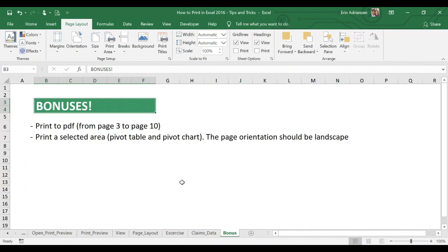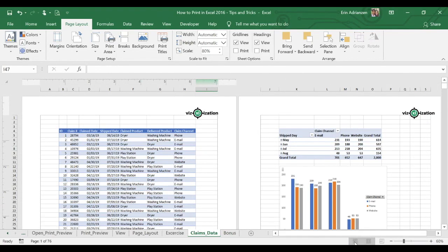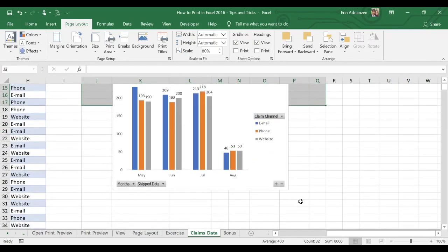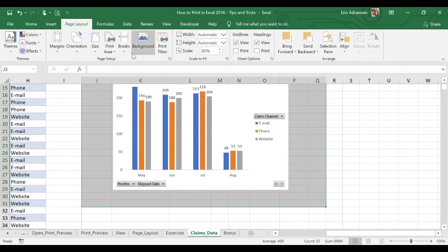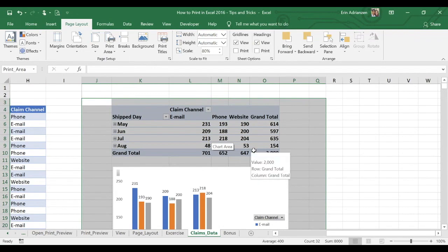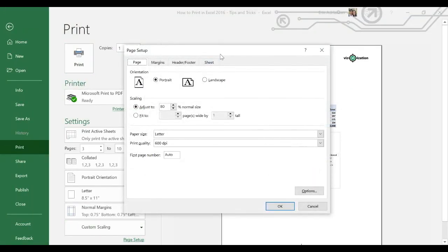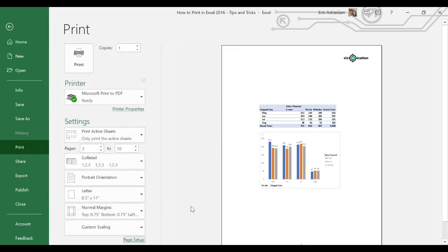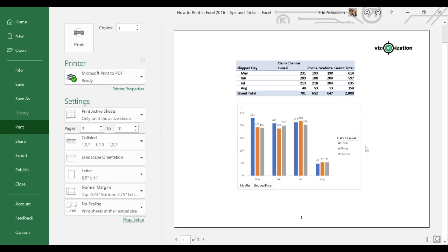The other tip is print a selected area — pivot table and pivot chart — and page orientation should be landscape. Let's select just a normal view. We need to select just the pivot table and pivot chart. Let's go to print area, set print area, and then Control P. Go to page setup and change the page orientation to landscape. Also let's increase the scaling to 100% and then hit OK. That looks better — we have just one page right here. When playing with this feature, make sure you are making the right adjustments. Now if you want to print this document, hit print — that's how it works.